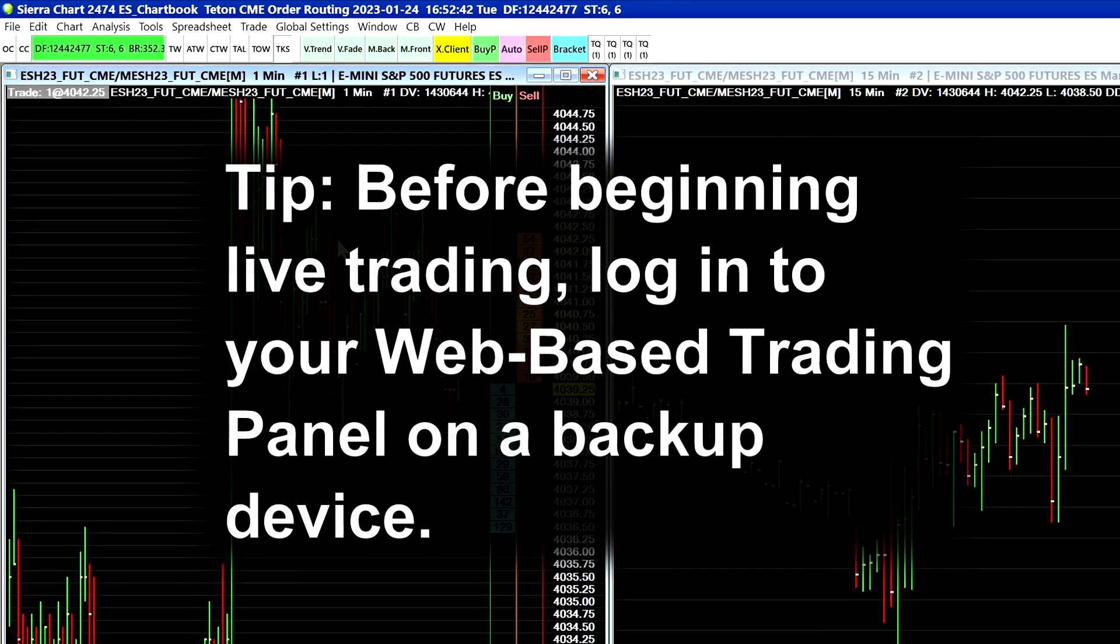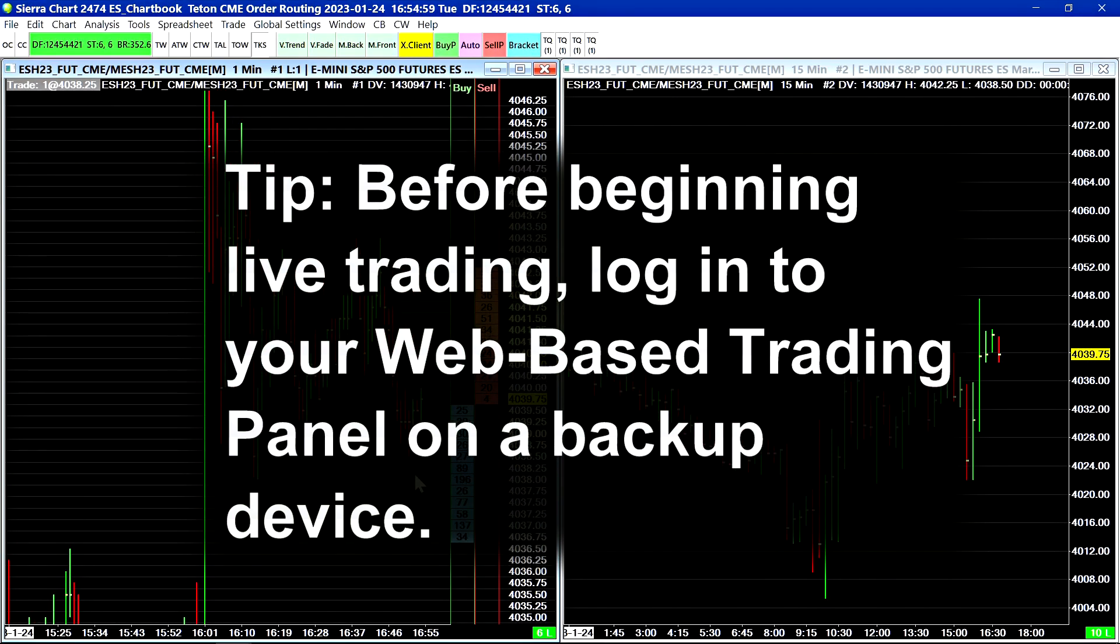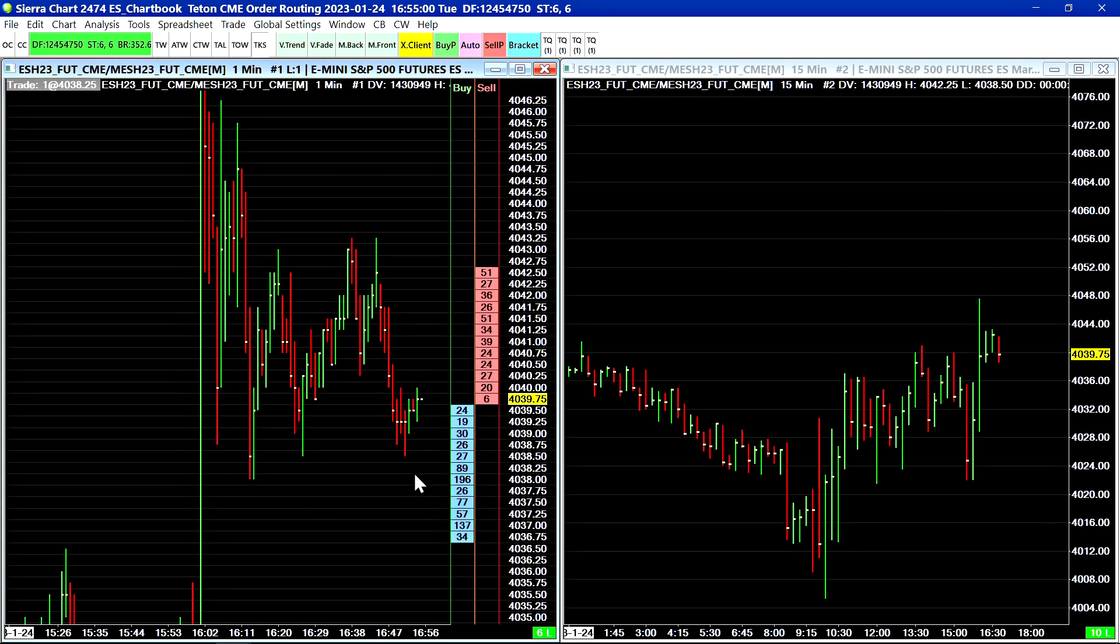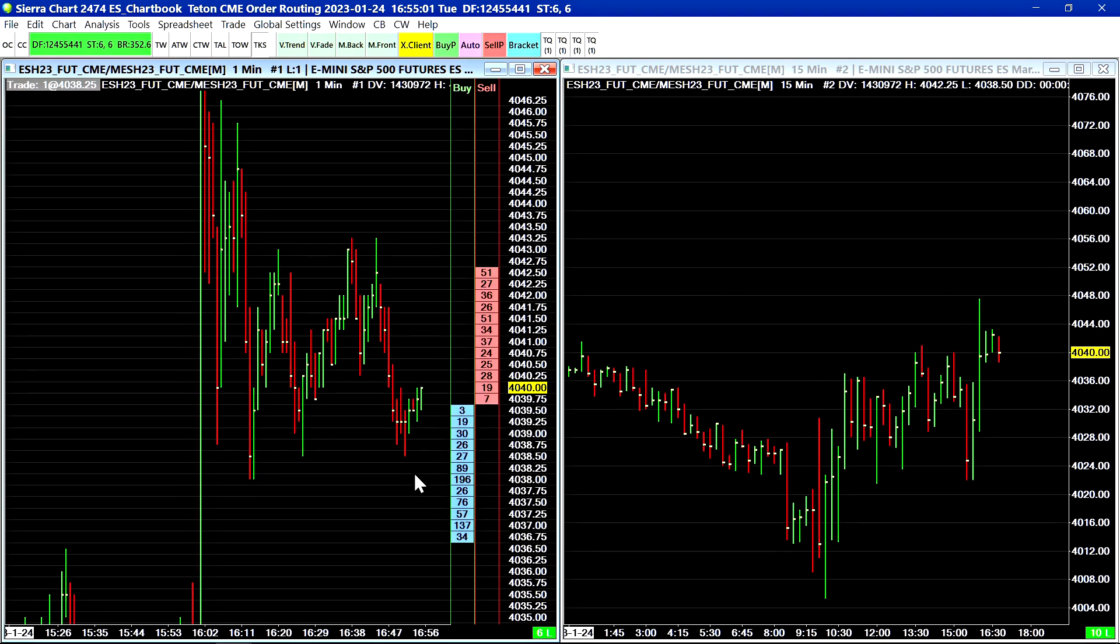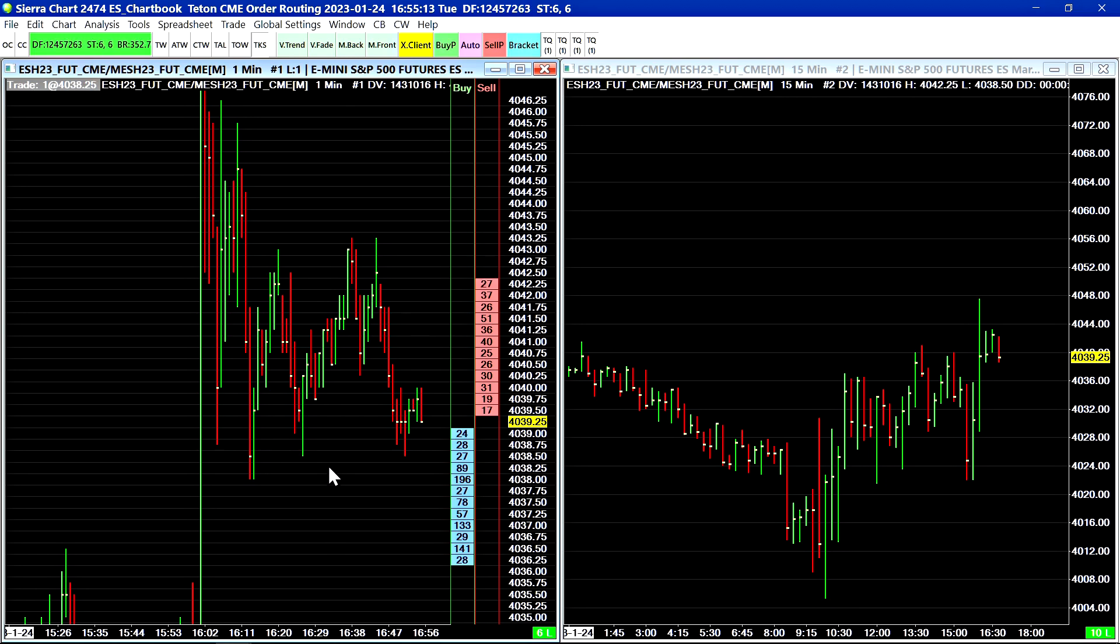The next thing to understand is that the trading servers are independent of the market data servers with Sierra Charts. So if you are using the Teton order routing service with the Denali exchange data feed for the market data, if you're experiencing an issue with the market data most probably you will still be able to submit and cancel orders because the servers are independent.